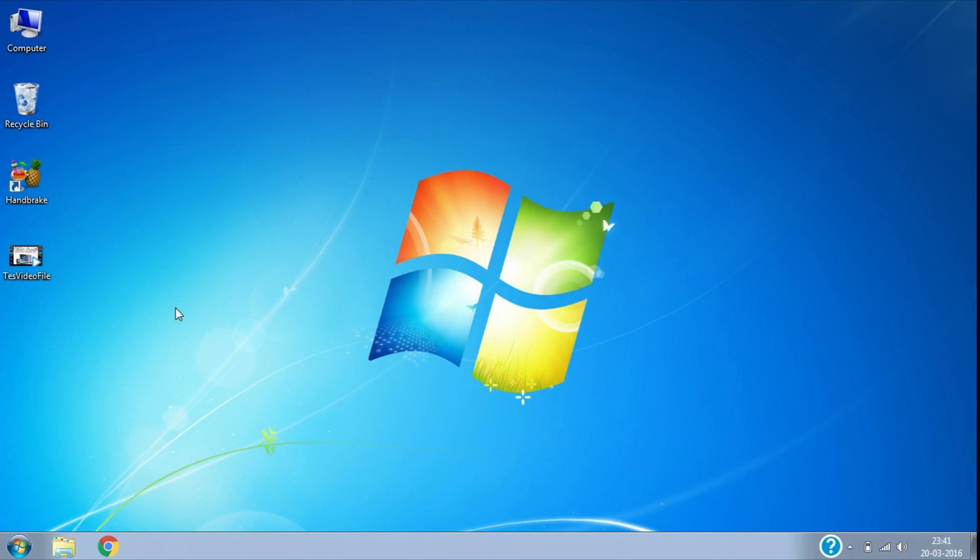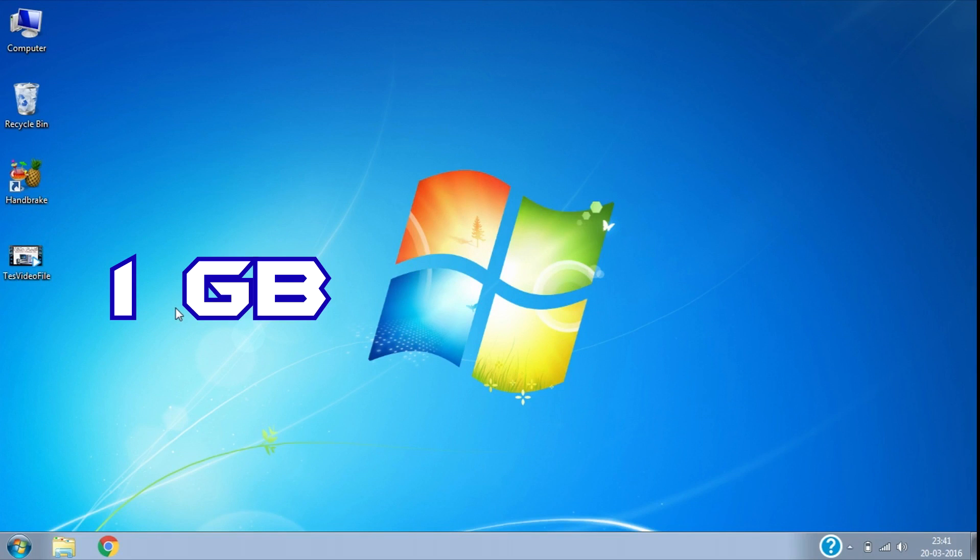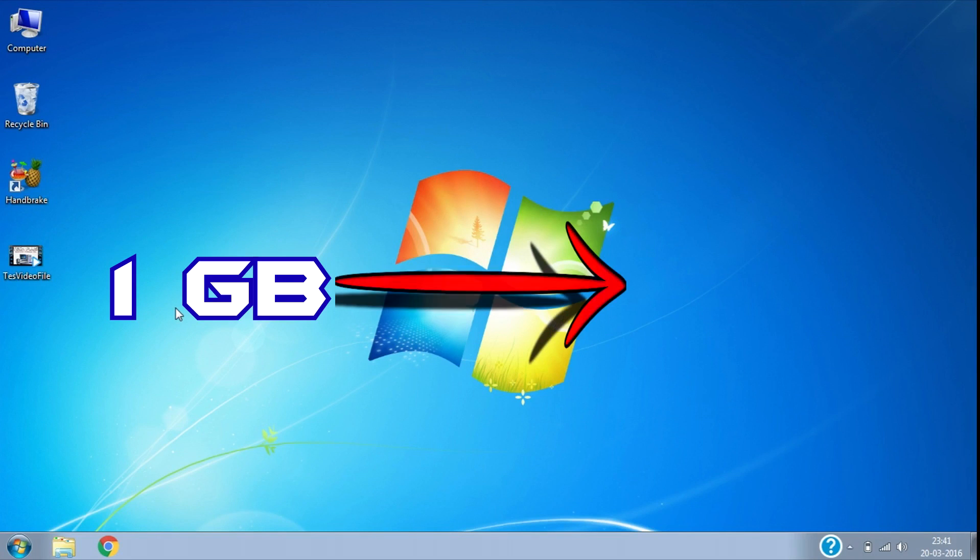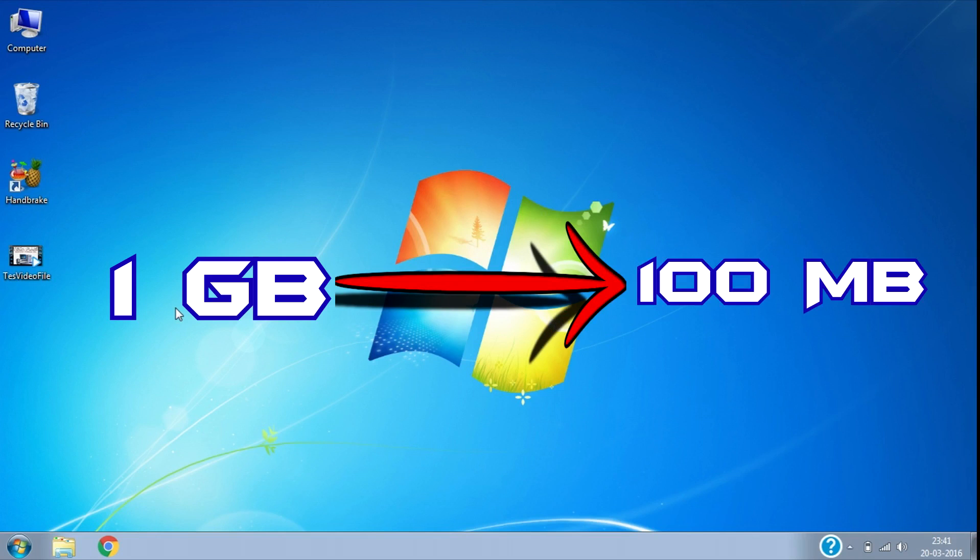Here is the most amazing way through which you can compress your 1 gigabyte video file into just 100 megabytes without losing quality. Just follow these few simple steps.